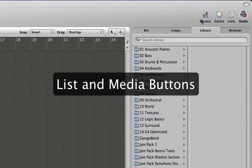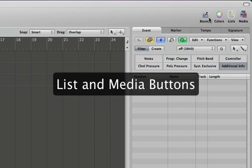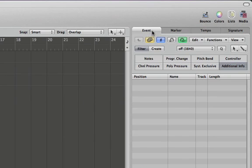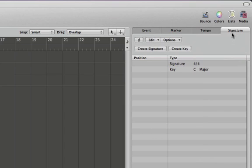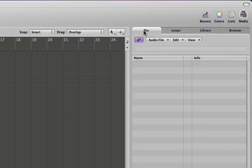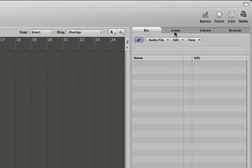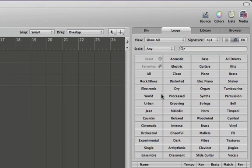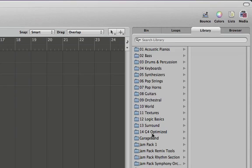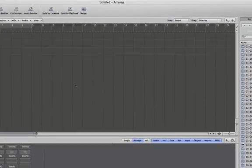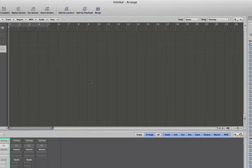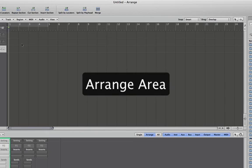if we click these buttons, we can display all of our lists, things like events, markers, tempo, signature. These we can do a lot with and we'll talk about them as well as our media. This is the bin, files that are used in our project. Here's all of the loops that we installed and different ways of sorting loops. Your library of channel strips or audio unit presets depending what's selected in the arrange window. And then here's a browser we can navigate throughout our computer up here and browse files this way and just easily drag them into our projects or into the arrange area.